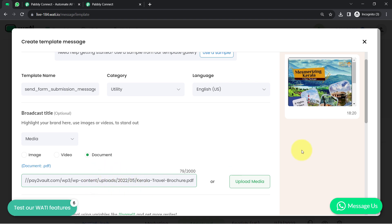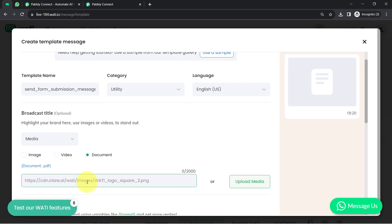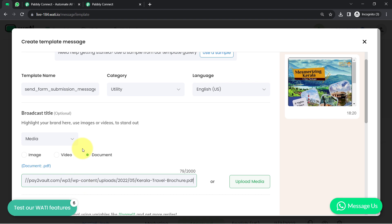If you want to send some dynamic file or dynamic content in the header, you will have to add a variable here instead of the static link. I will create a separate video for that, or I'll attach that video in the description. Currently we'll go with static content only — the static document.